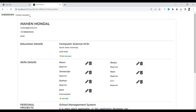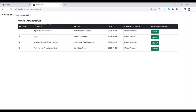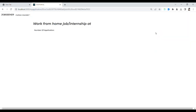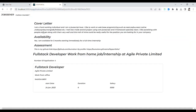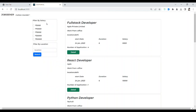This shows the applications — how many applications a candidate has applied for, for jobs or internships. They can also see the application review, which is the current status of their application. After that I am going to log out.